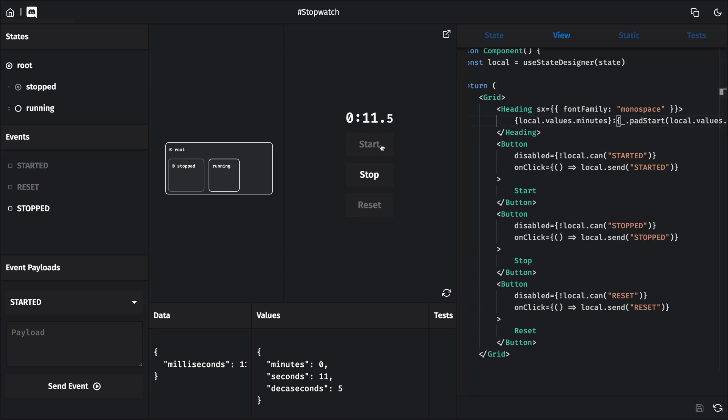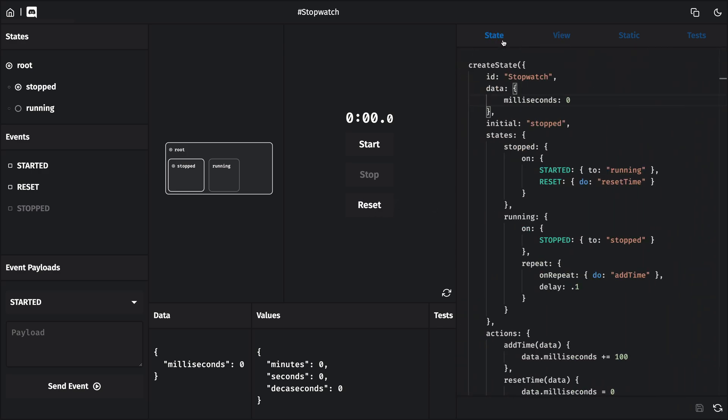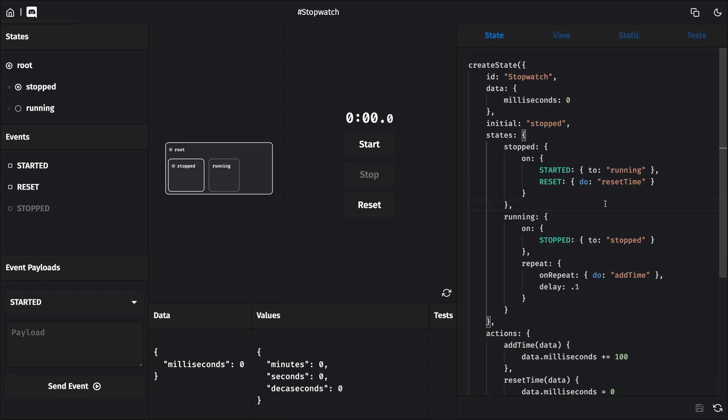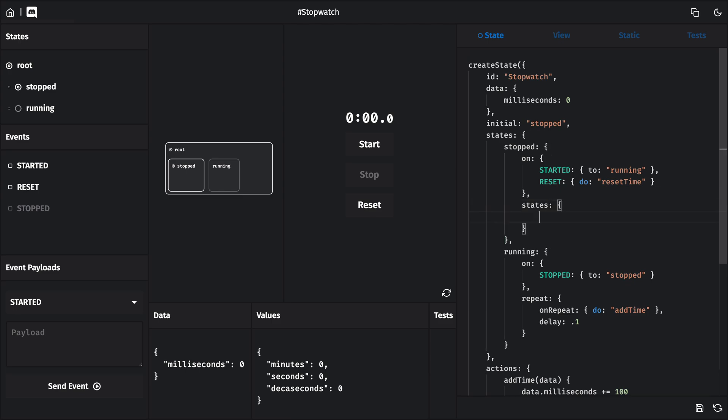Now maybe you noticed this before, but looking at our prototype, I can see a problem with our state. This reset button is still active, even after I click reset. I guess I would kind of expect it to be disabled, since clicking on it isn't going to actually change anything. Now this button is always going to be active whenever our stopped state is active. And our stopped state doesn't know or care whether there's any time left on the clock. So maybe our state isn't so simple after all. Now there are a couple of different ways that we could fix this, but I'm going to fix it this way.